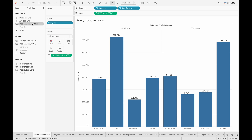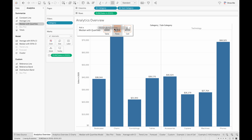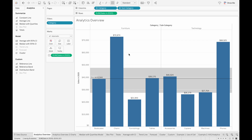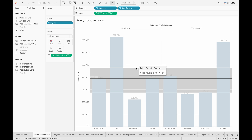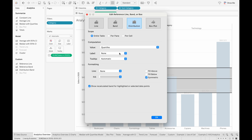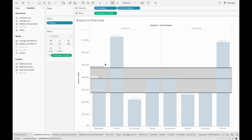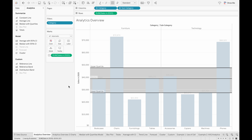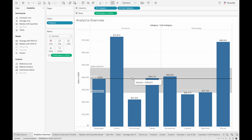Next is the median with quartiles, which shows the median line as well as the distribution band for the upper and lower quartiles. By default they don't have labels, so what we can do is click on the boundaries of the quartiles, then edit, and add the label for the computation. When we do that, we can see that it labels the upper quartile and the lower quartile with the median in the middle.